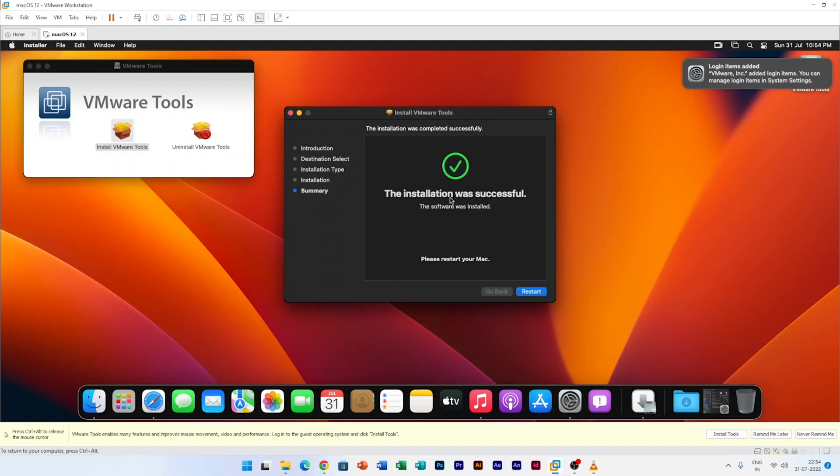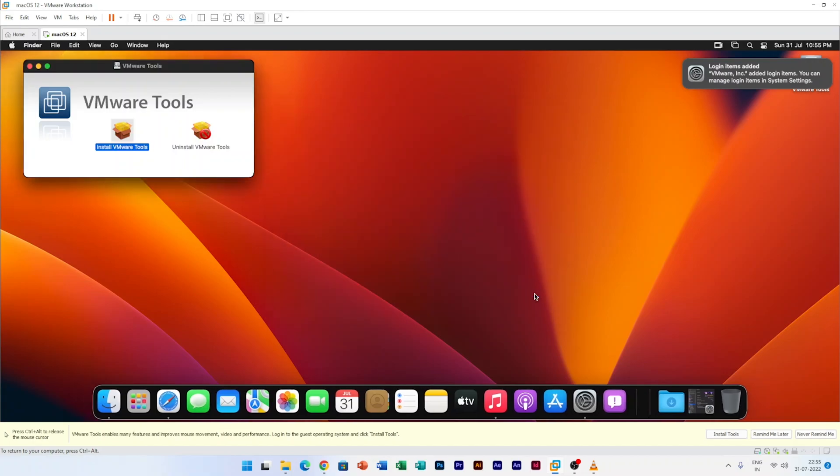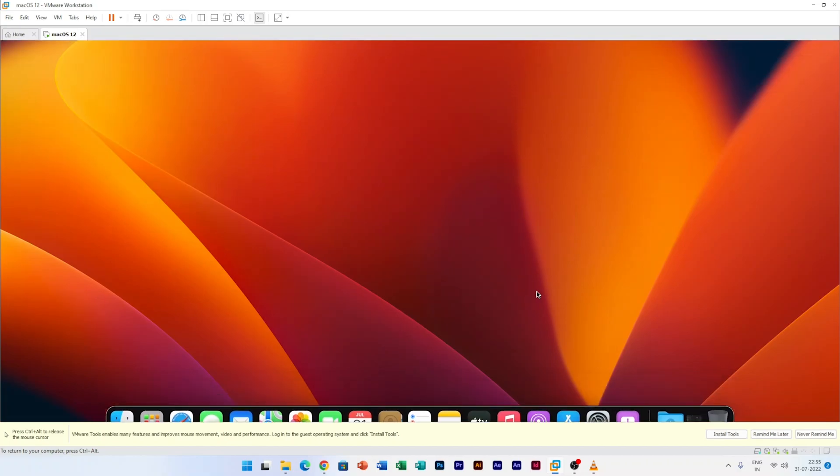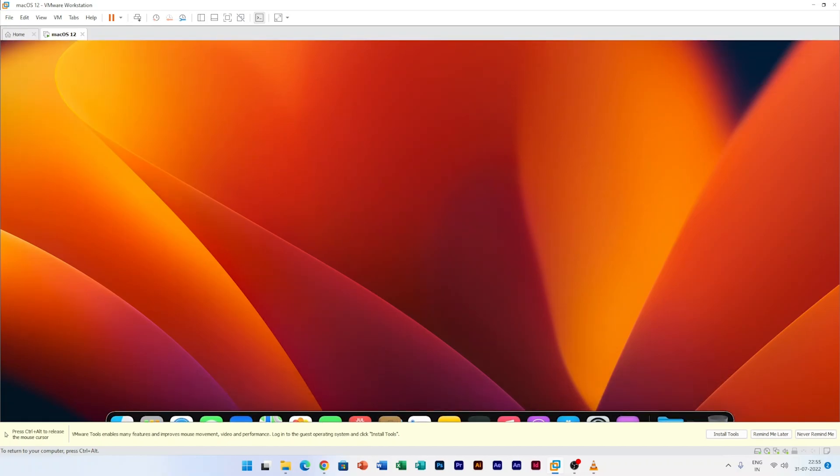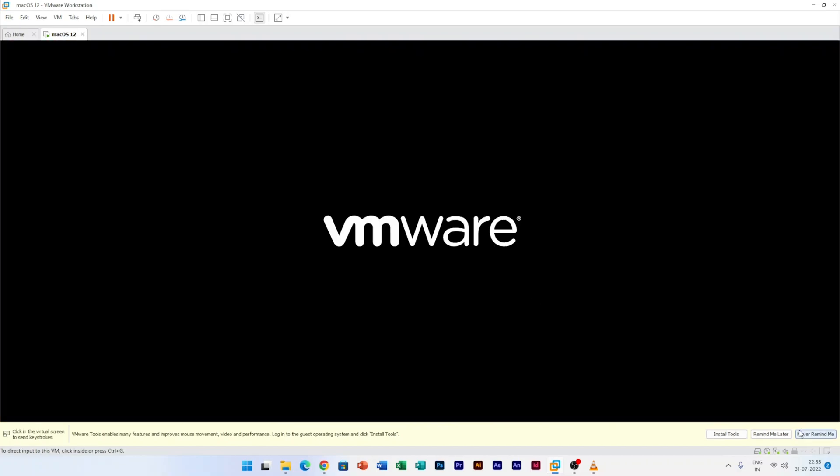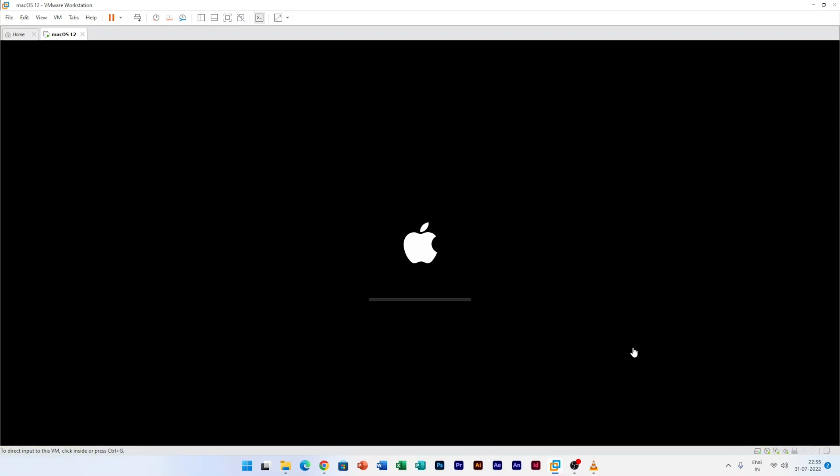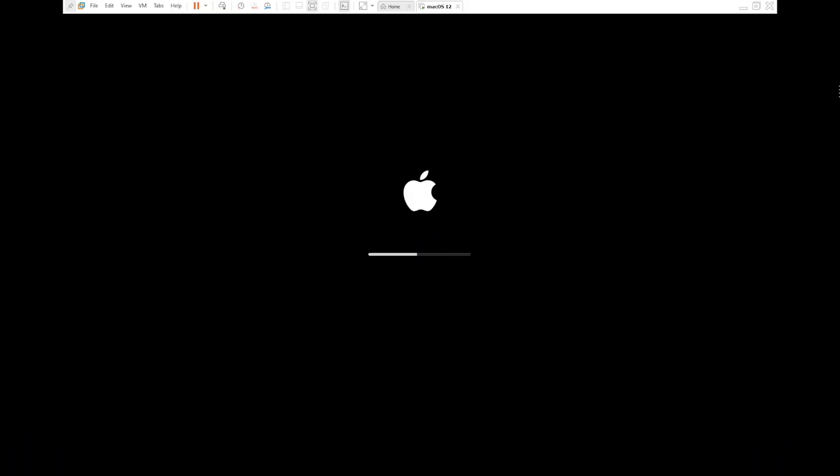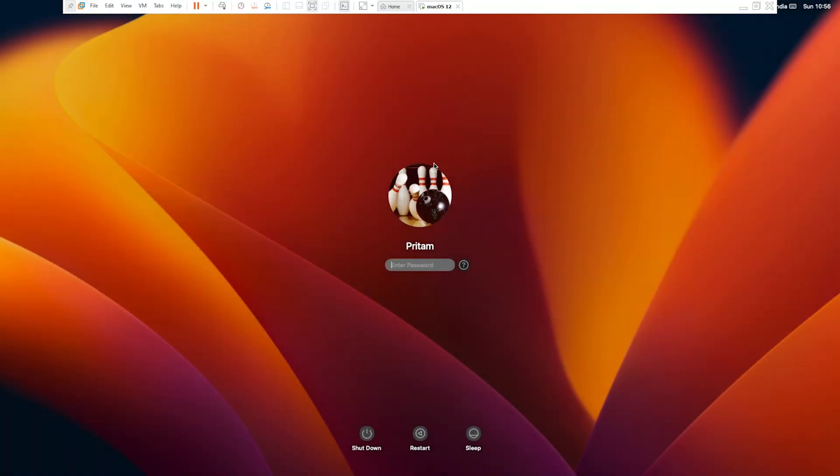And that's how guys we installed it successfully. Now let's start it back so that the graphics performance and the mouse movement should be fine. So I'm just clicking on restart again. So now we have just restarted it and let me just enter my password.